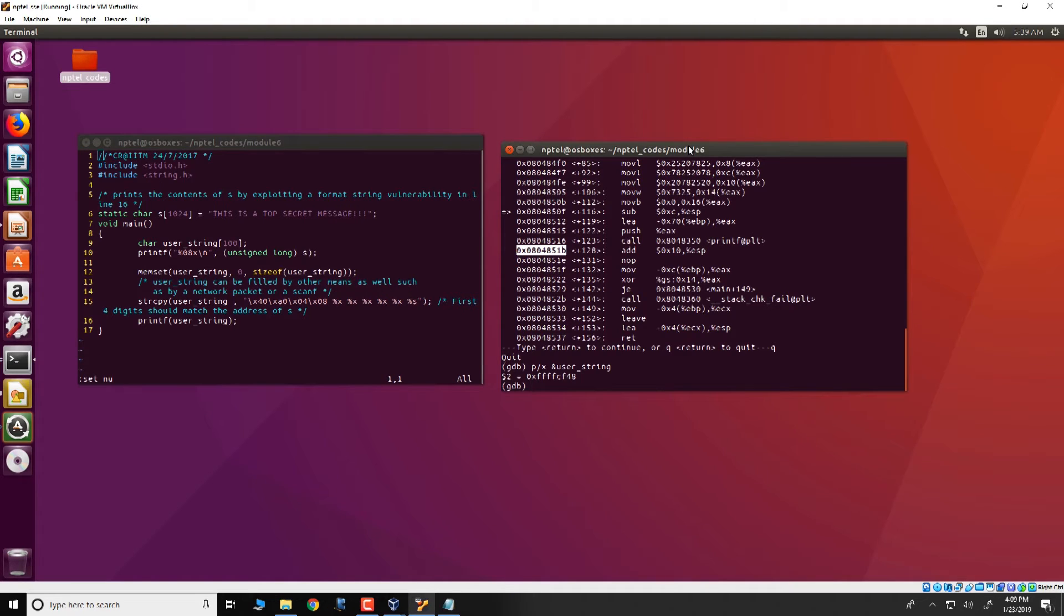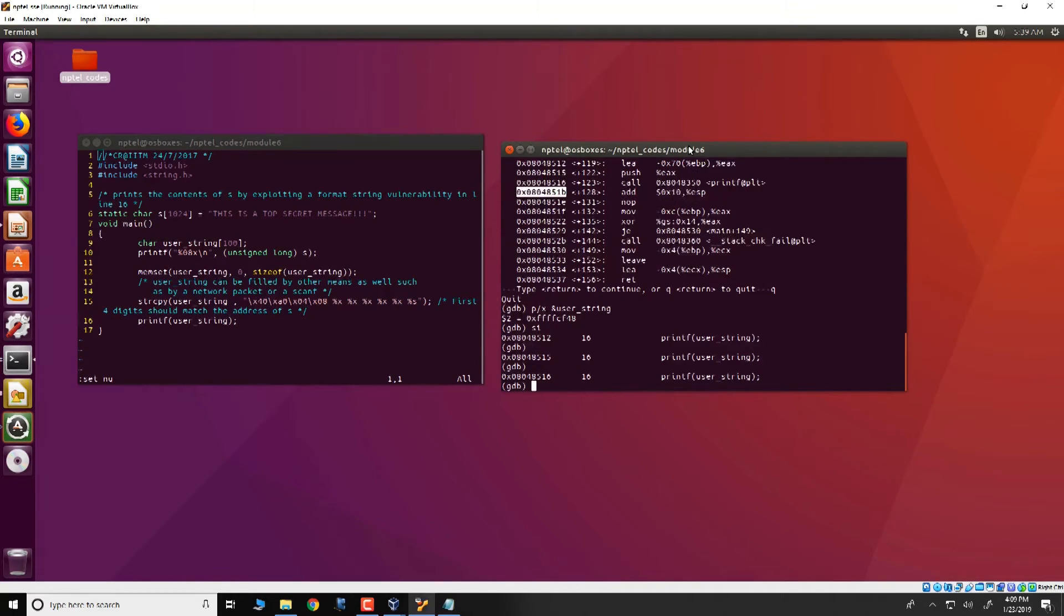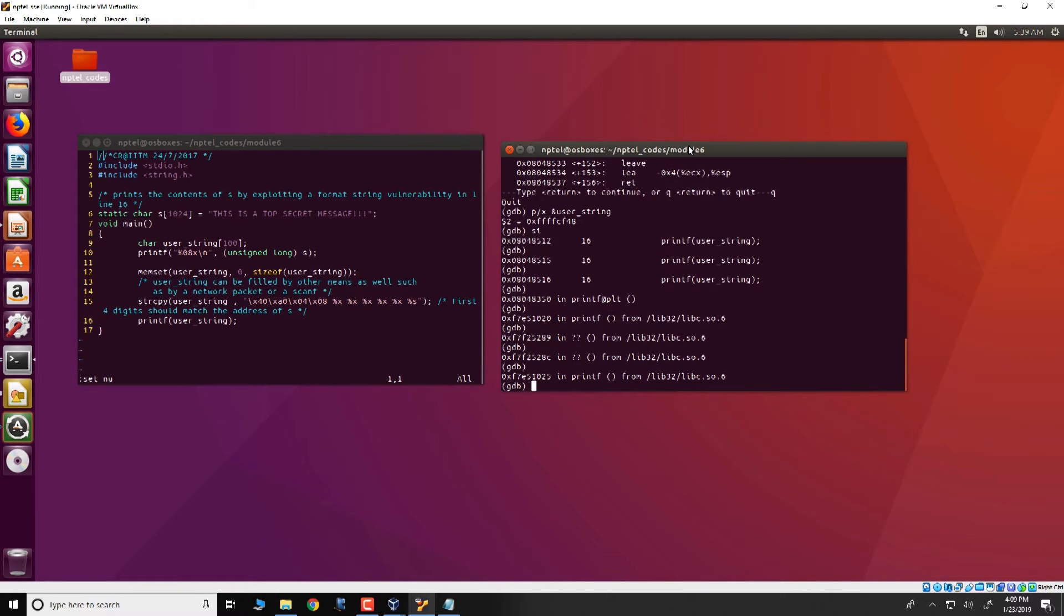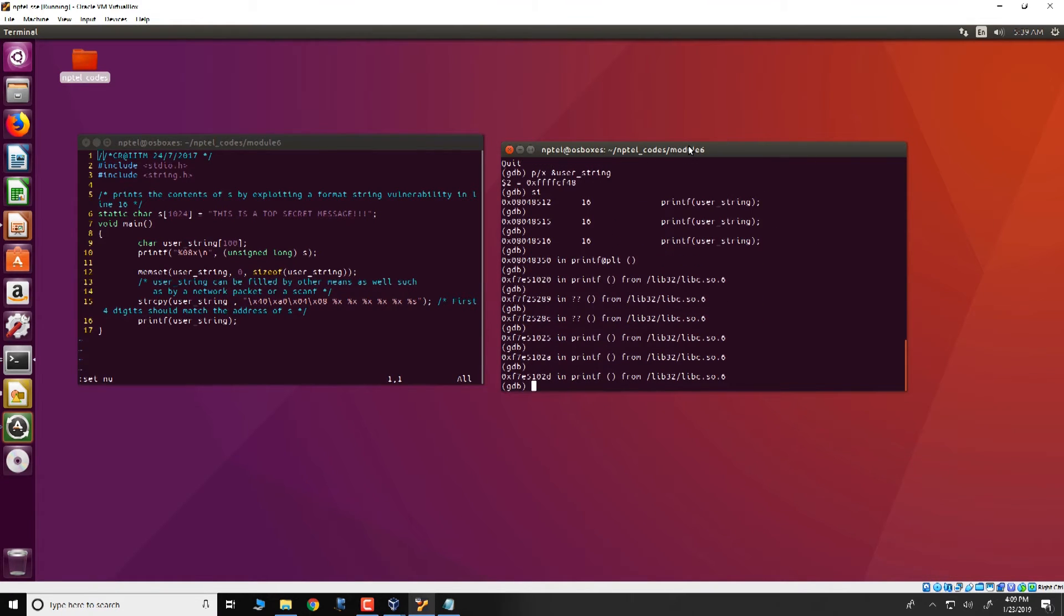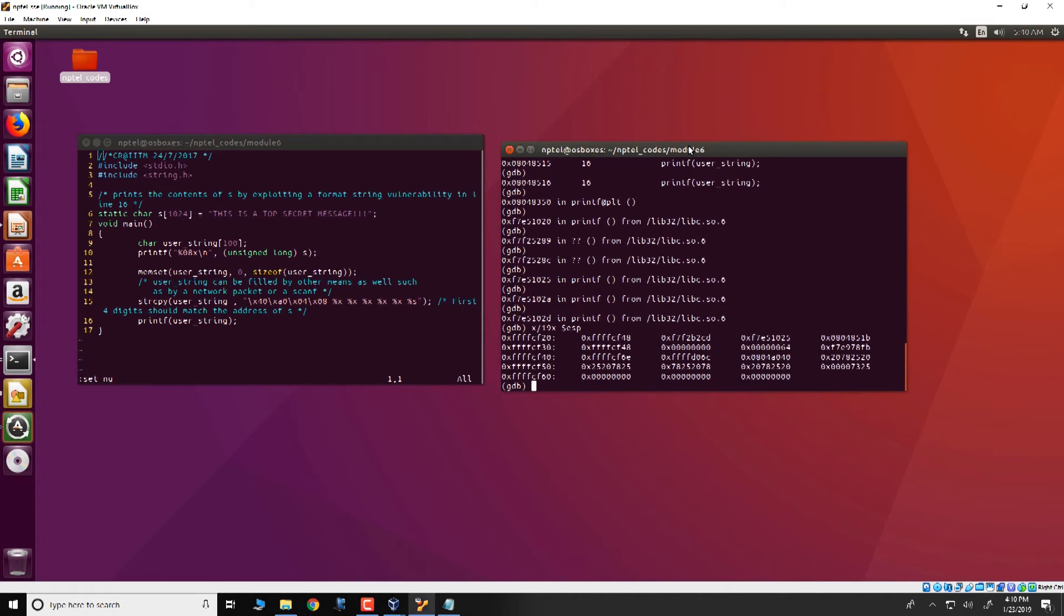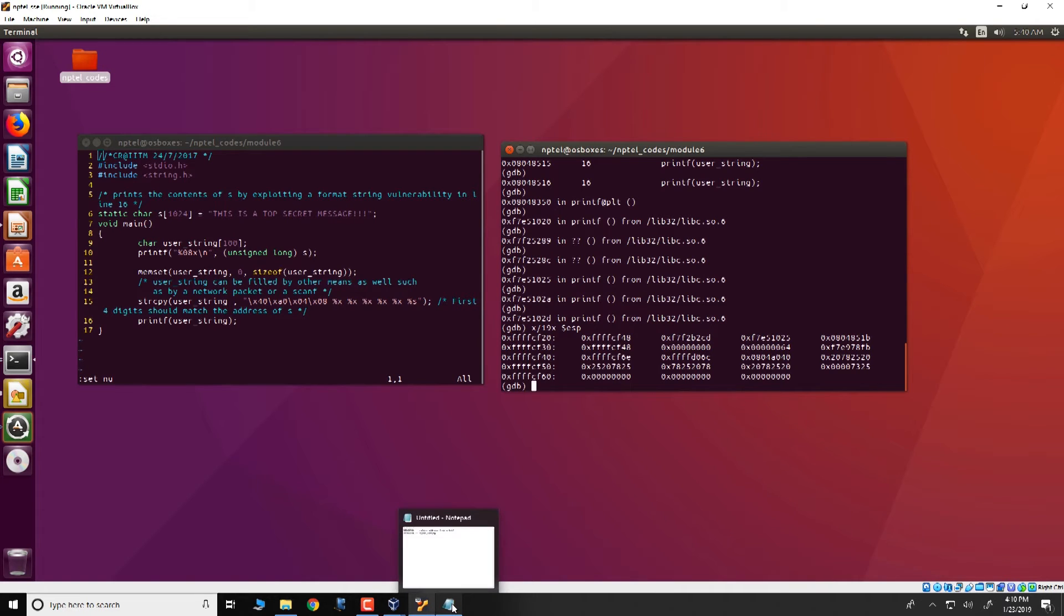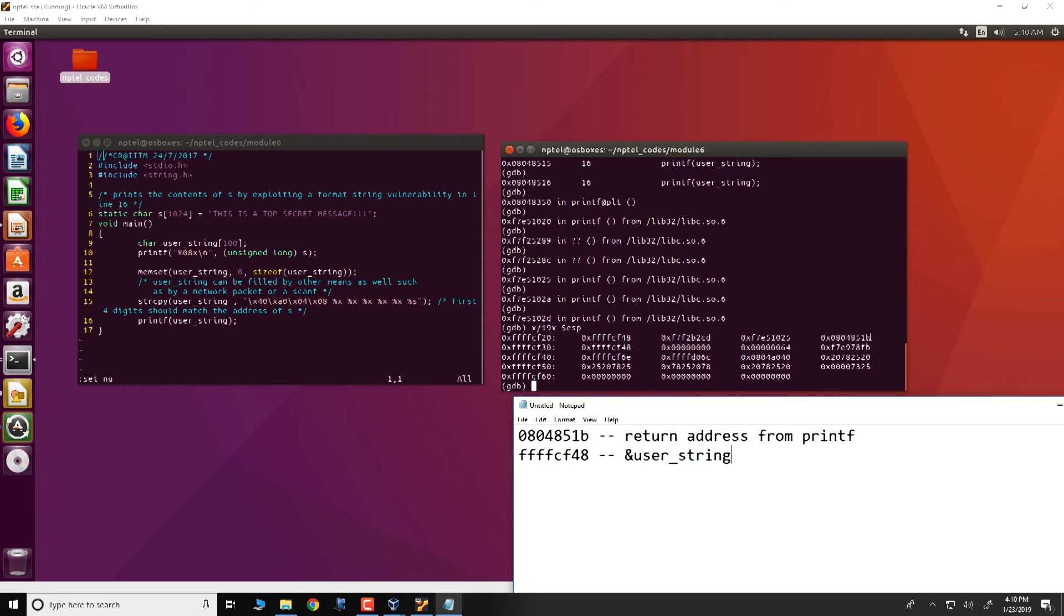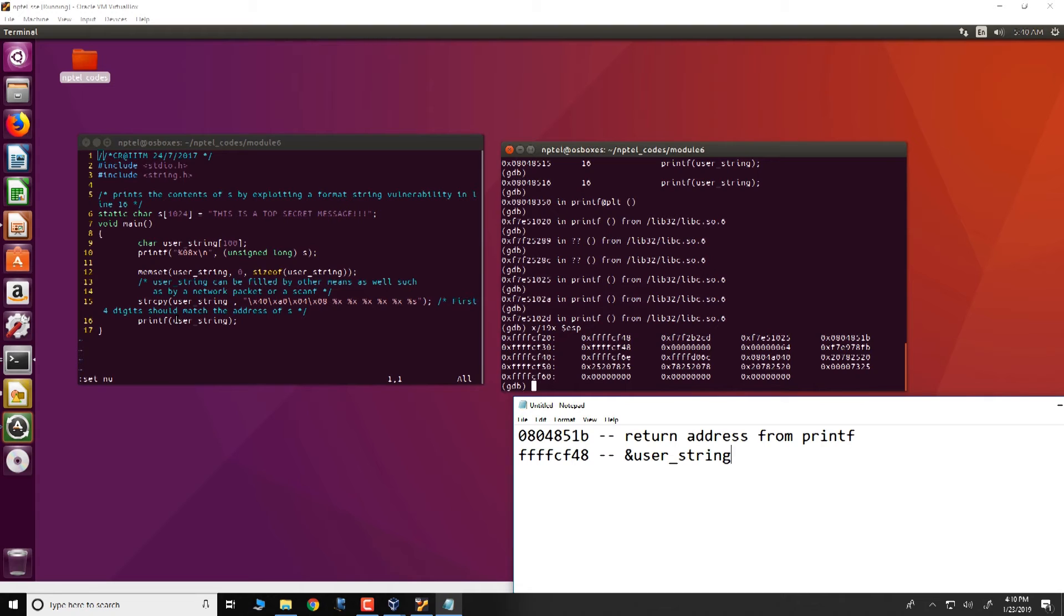So let us single step and see what exactly is happening. So we single step with si. So we are still executing. We are going into printf PLT. We are going into the loader. And we have now entered into printf. Now at this point we shall look at what is present on the stack. We do so as follows: x slash 19x dollar ESP. And the first thing we would identify on the stack is the location where the return address is stored. Note that the return address is present in 084851b which is essentially present over here. One word before this return address is where the arguments to printf is present. So ffffcf48 is essentially the argument for printf which essentially is the address of user string.